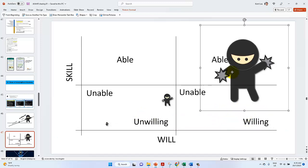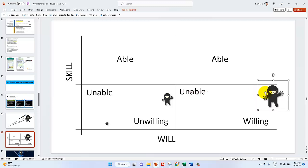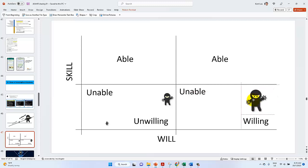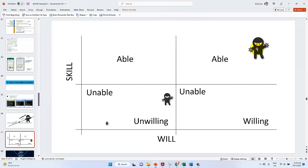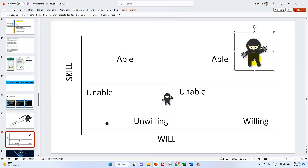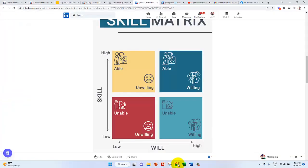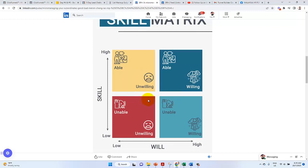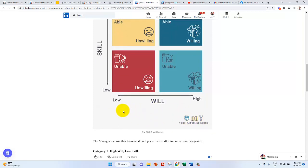So there's a saying like willing, able, willing. Let's say it's a ninja. And then unable, unwilling, willing. So the manager can use this framework and place their staff into one of four categories.